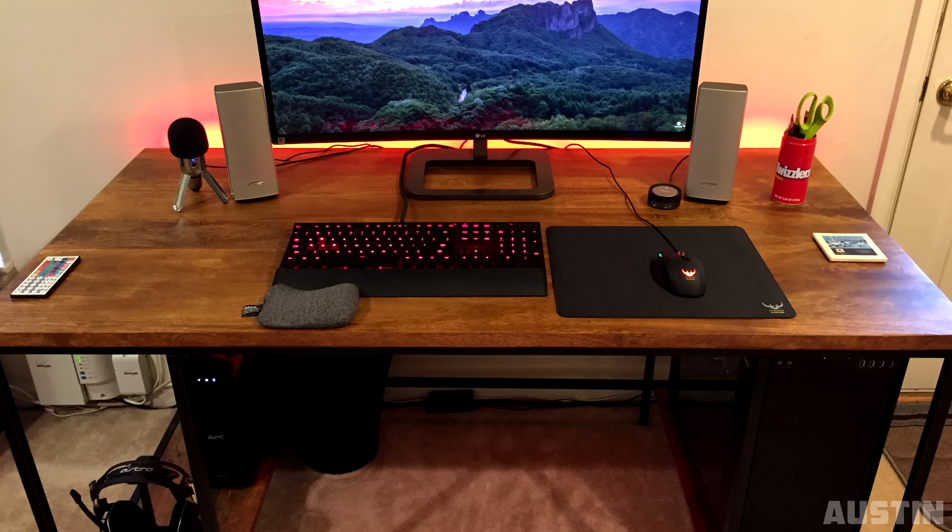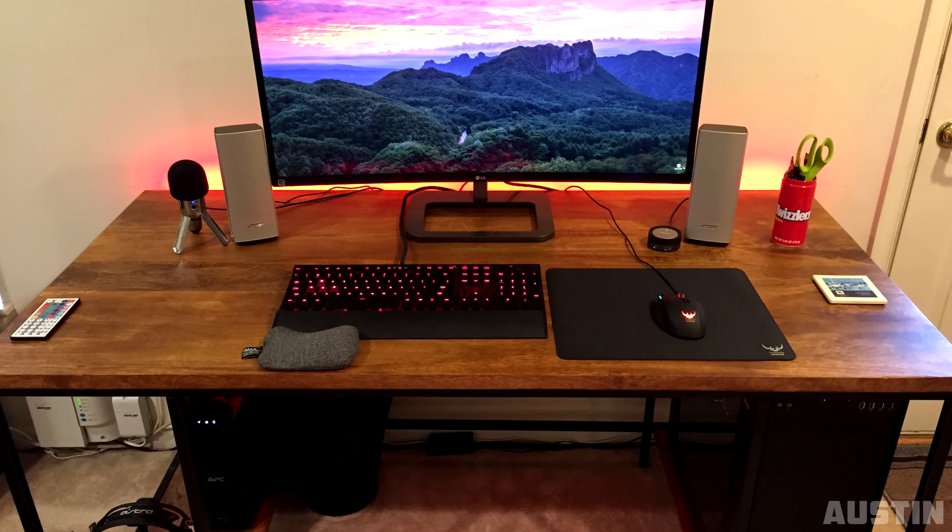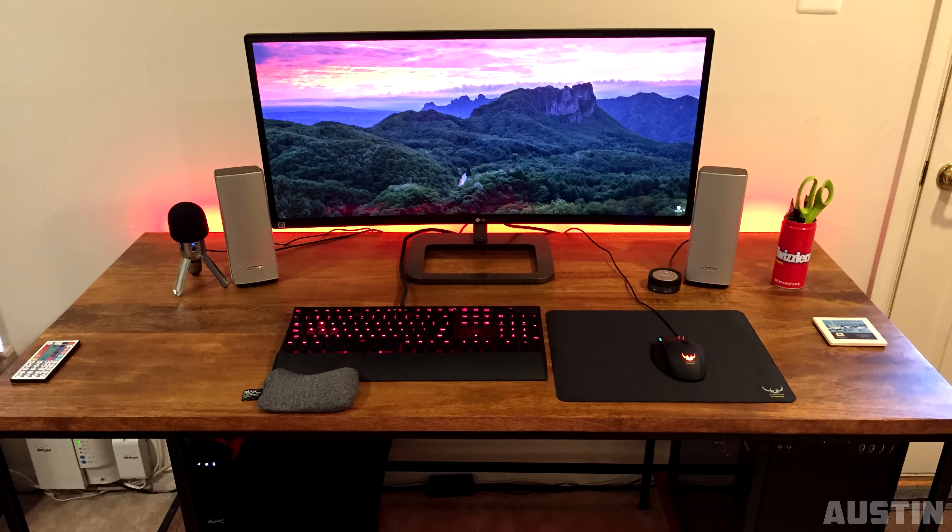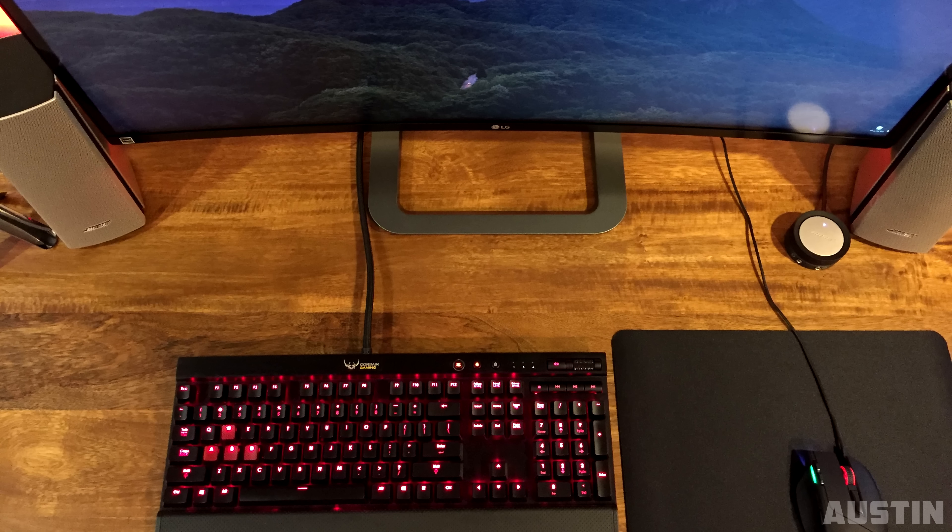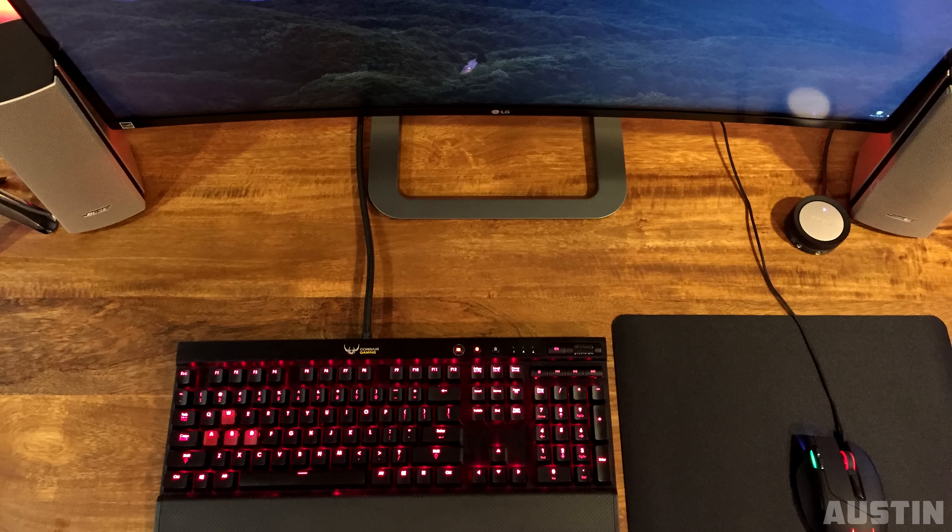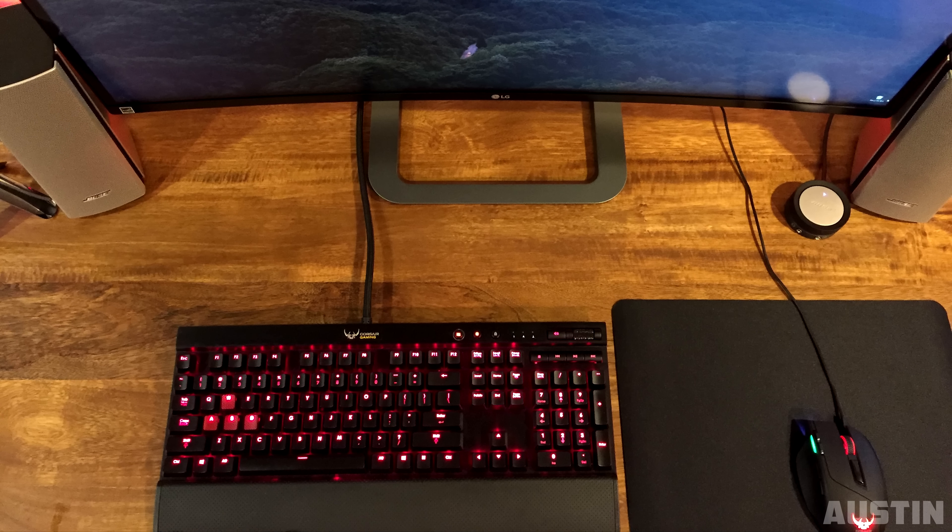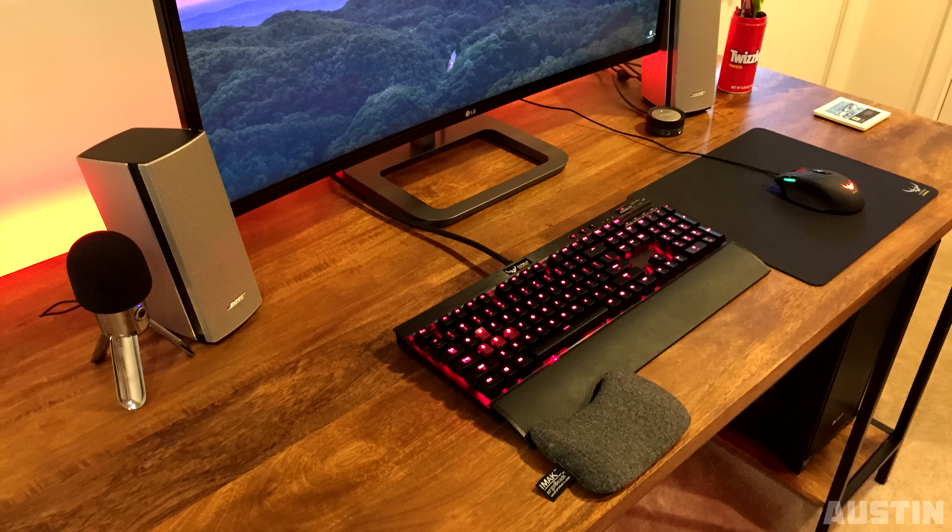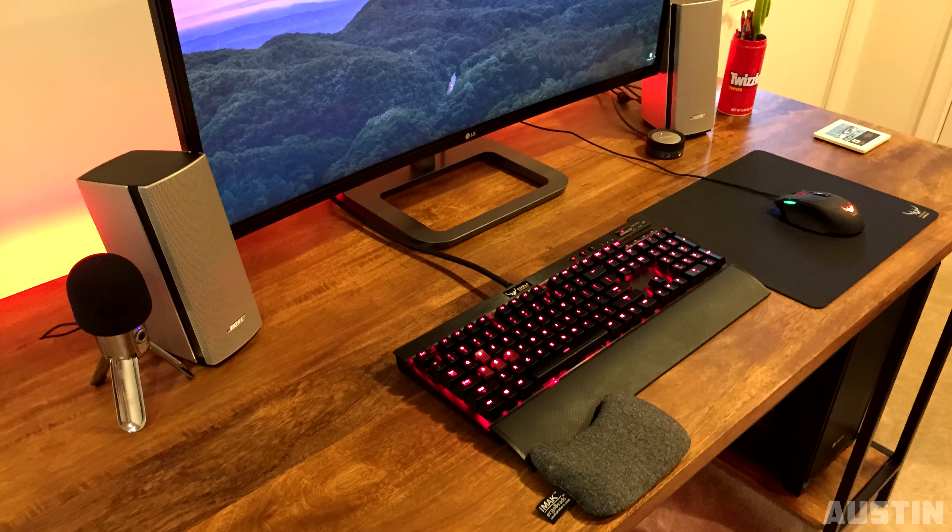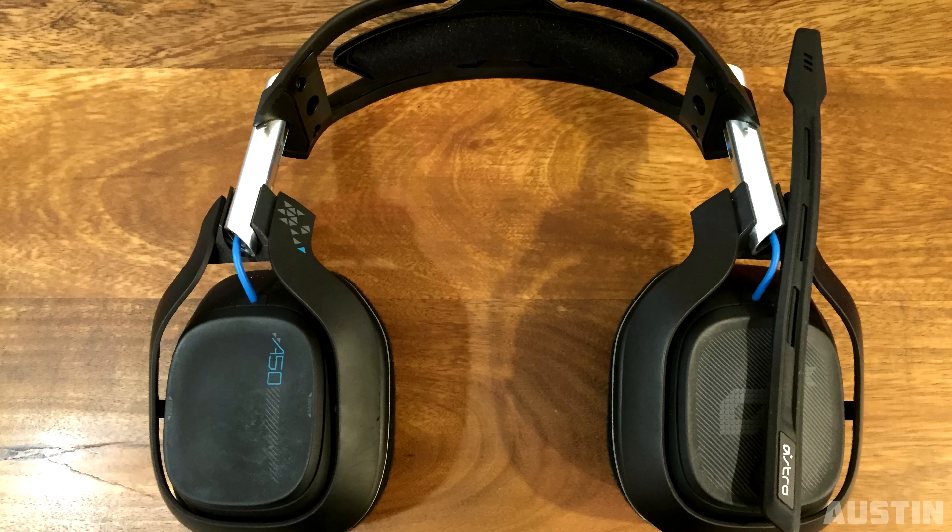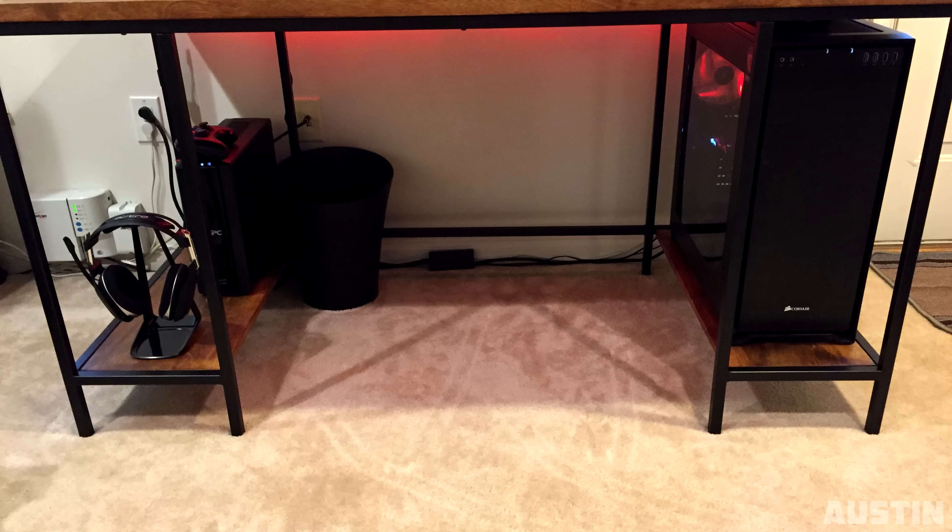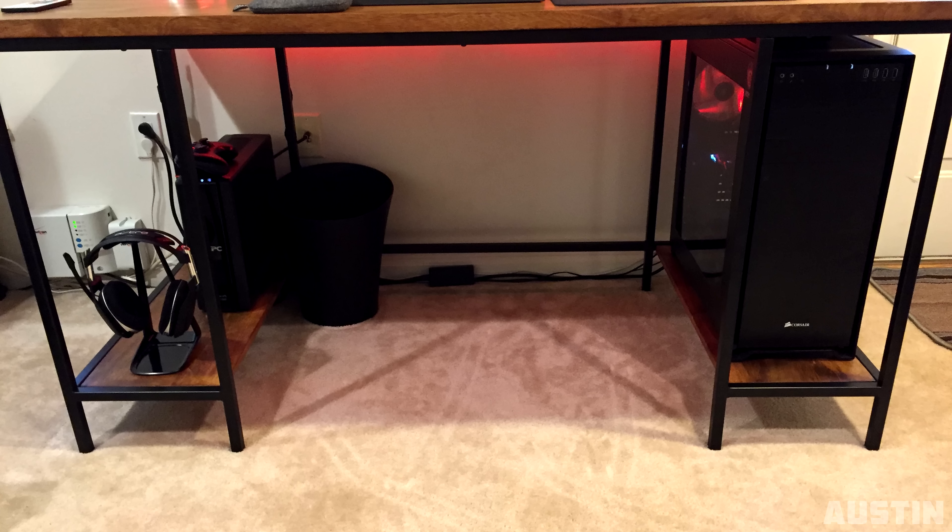Speaking of ultra-wide curved monitors, Austin has one as well, but from LG. Also on the desk, we have the Corsair Vengeance K70 Mechanical Gaming Keyboard, and a Corsair Saber RGB Mouse. Sandwiching the monitors are the Bose Companion 20 speakers, and we also have a set of RGB LED strips in the back. The headset of choice is the Astro A50s, neatly resting on its own hanger under the desk.